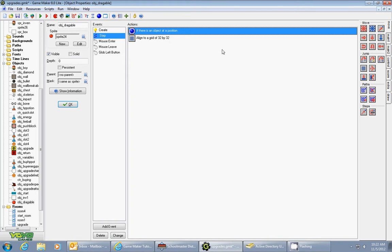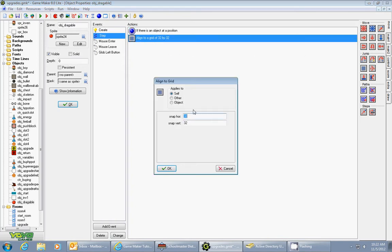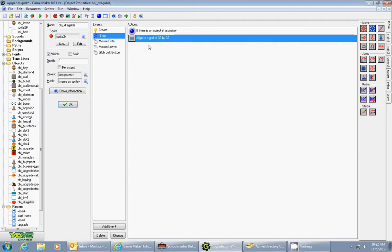Then you drag in from the move tab and align to grid. Since my sprites are 32 by 32, I'm going to make it snap horizontal 32, snap vertical 32, and it will automatically snap those into position.